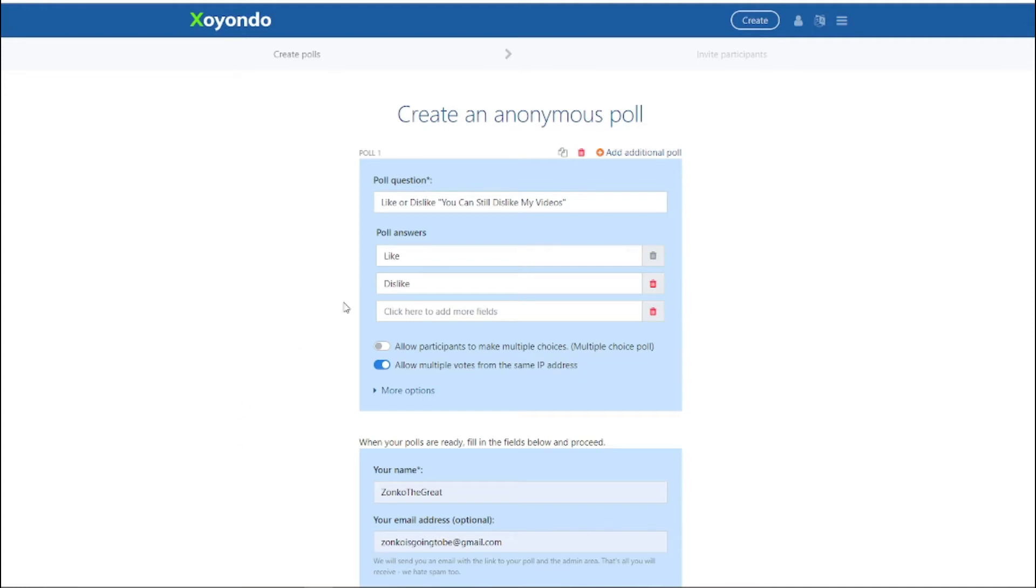But basically I'm using this to show the true like to dislike ratio, because I still think that the dislike button is crucial for learning how to improve your videos or seeing people's opinion on what you make.